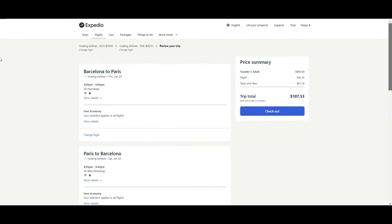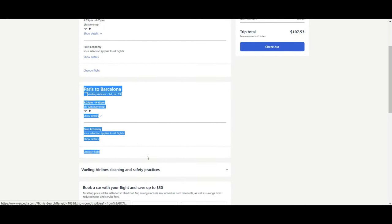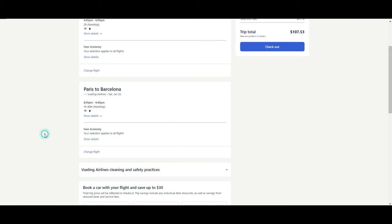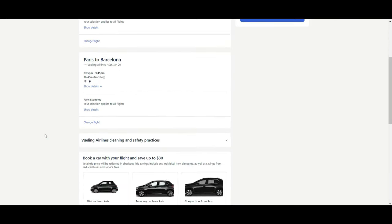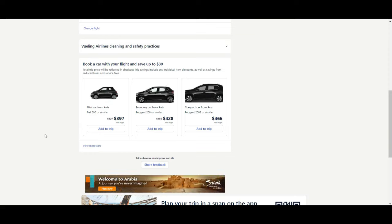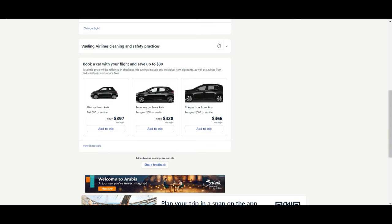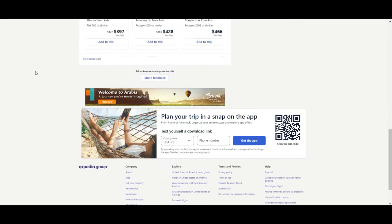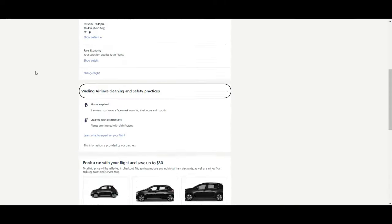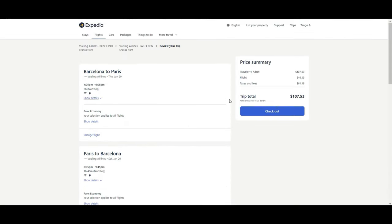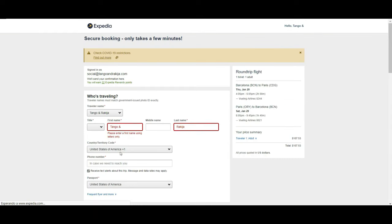As we see here, we have a summary of all the details of the ticket in both ways: Barcelona, Paris, and Paris to Barcelona. And then you have the normal alternative also if you want to rent a car. They give you some information about the cleaning and safety practices of the particular airline, in our case, Vueling. You can just check out if you confirm that the information is correct. Then you have just to fill the information of the people who is traveling and so on.